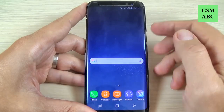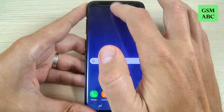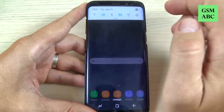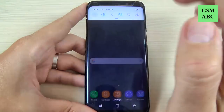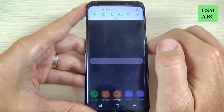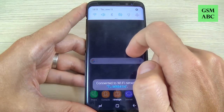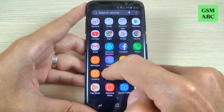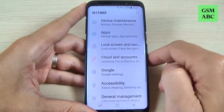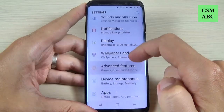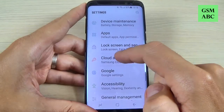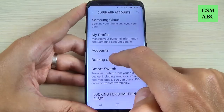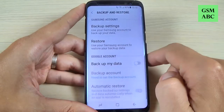To do that, first you need to connect to your Wi-Fi hotspot because we need an internet connection. Connect to your hotspot, then go to all apps and hit on Settings. Now scroll down and hit on Cloud and Account, then hit on Backup and Restore.